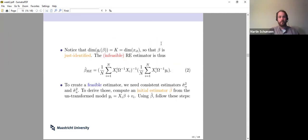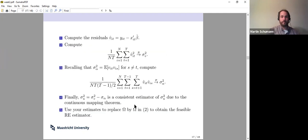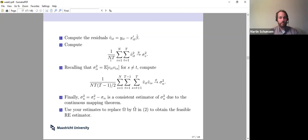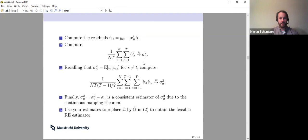Let's derive an initial estimator beta-tilde simply by using pooled OLS in the original model. Once we have beta-tilde, we use the residuals from the original model using this beta-tilde. We square each of the residuals and take the sample average of all — by the law of large numbers this will converge to sigma squared of V. We also need an estimator for sigma alpha squared, which was the expectation of the product of two V's when the time periods do not match.